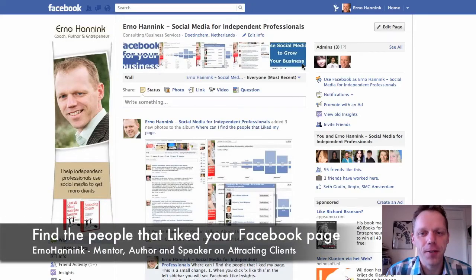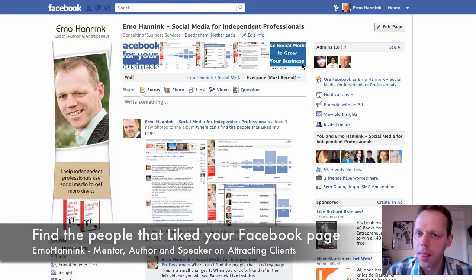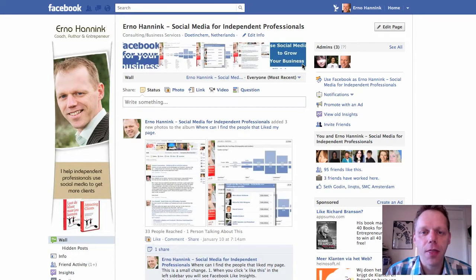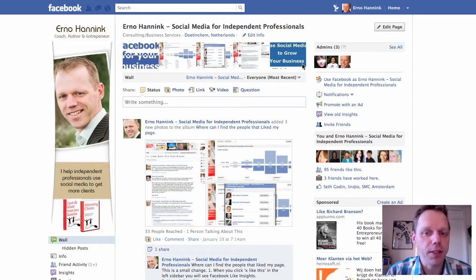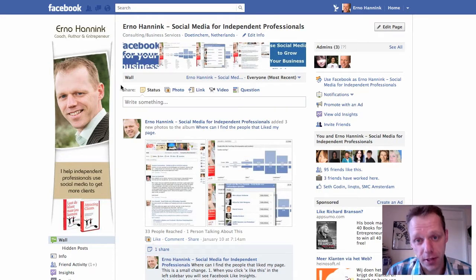Hi, I'm Erno of erinohunning.com. I'm a mentor, author, and speaker on attracting clients. This is a short screencast on where to find the people that liked your page on your Facebook page. It's very easy, and it's changed recently, so that's why I'm showing it now.